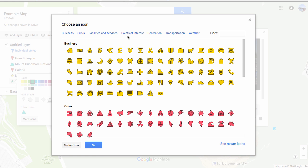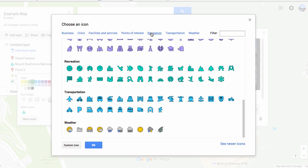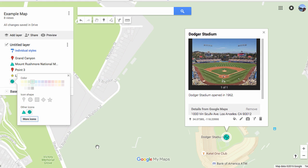Since Dodger Stadium is a sport, I'm going to click Recreation, and look — there's a baseball. When you pick those custom icons, you can't change the color.